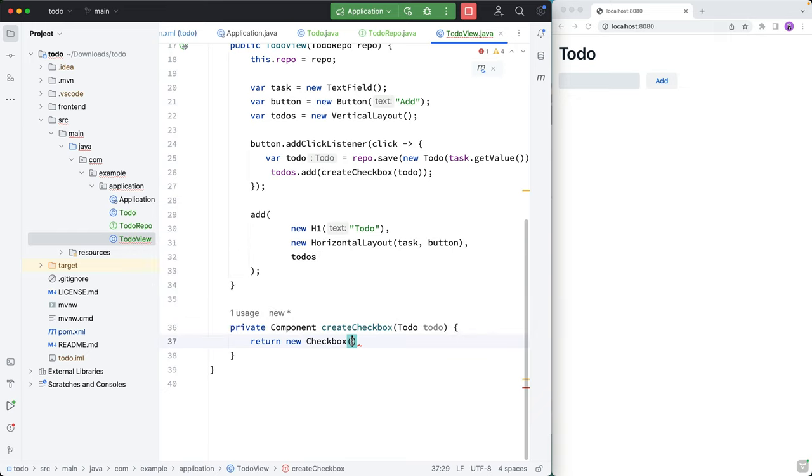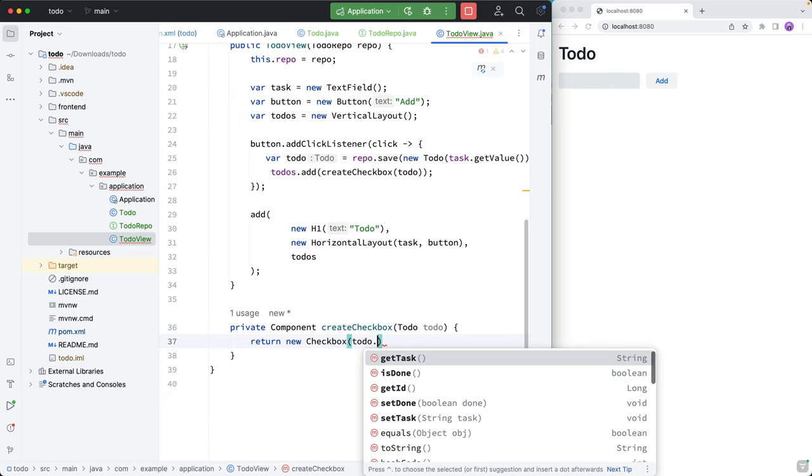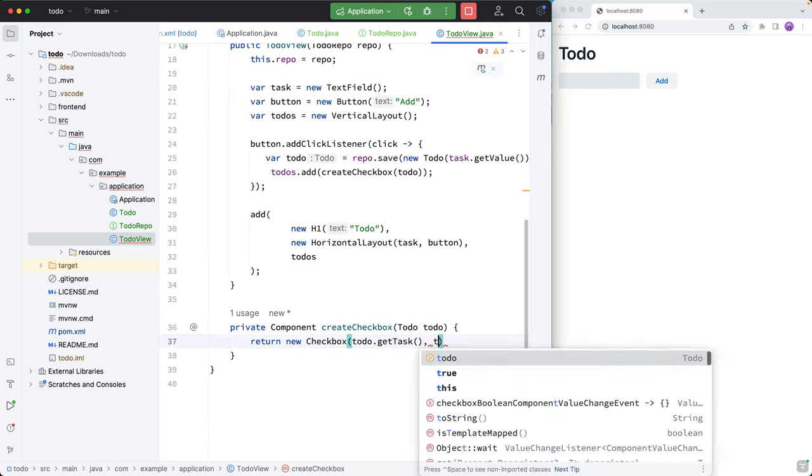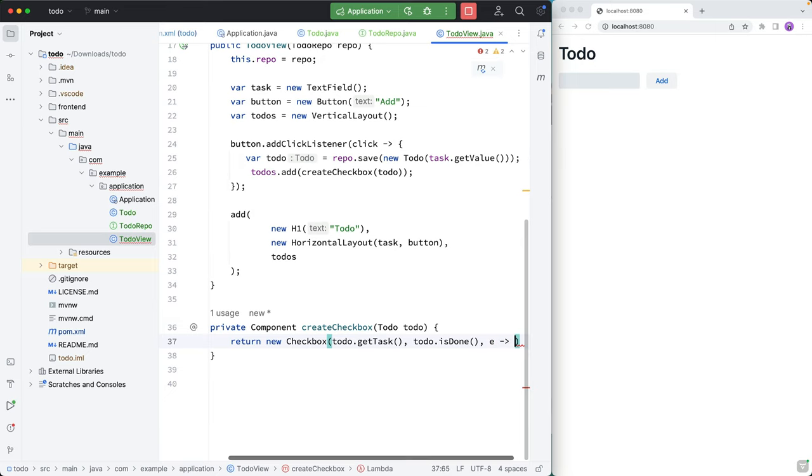So we'll start with the label, that'll be the todo's task. Then we'll have the initial value, which will be the done state. And then we'll add a listener for what to do whenever the value changes.